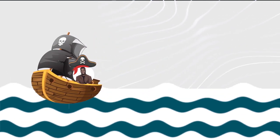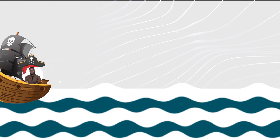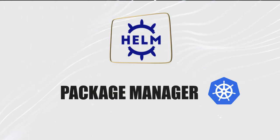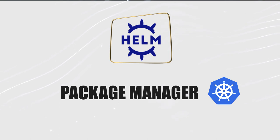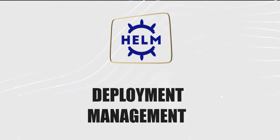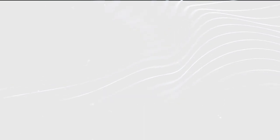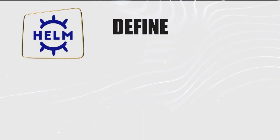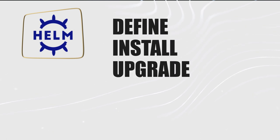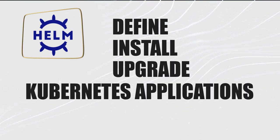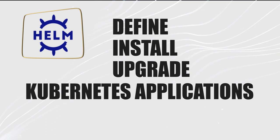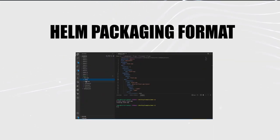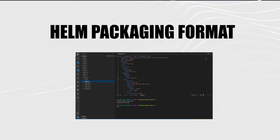Helm is a package manager for Kubernetes designed to simplify the deployment and management of applications and services within a Kubernetes cluster. It provides a convenient way to define, install, and upgrade complex Kubernetes applications by packaging them into reusable and versioned components called charts. Charts are the packaging format used by Helm. They contain all the necessary Kubernetes manifest files along with optional configuration files, templates, and metadata.